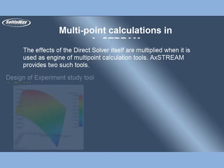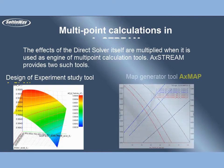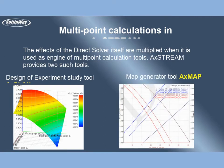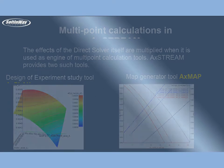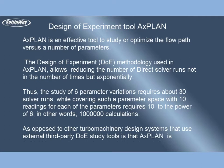Design of Experiment Study Tool AxPLAN and Map Generator Tool. AxStream is an effective tool to study or optimize the flow path versus a number of parameters. The Design of Experiment DOE methodology used in AxPLAN allows reducing the number of direct solver runs not in the number of times but exponentially.